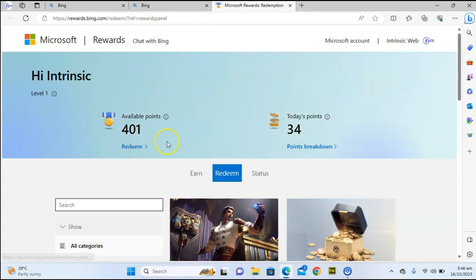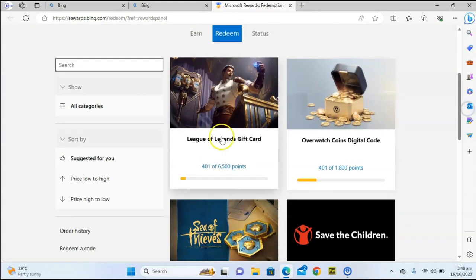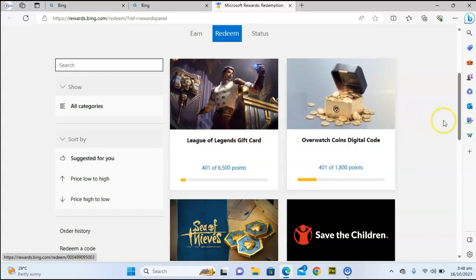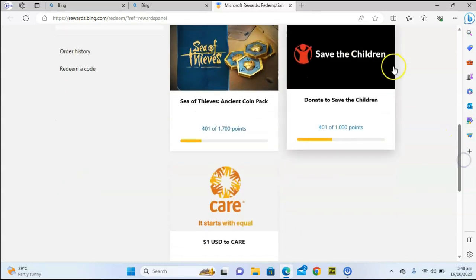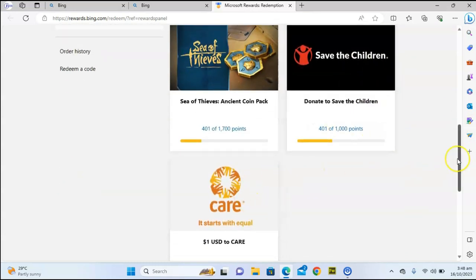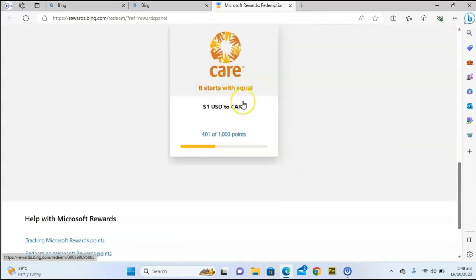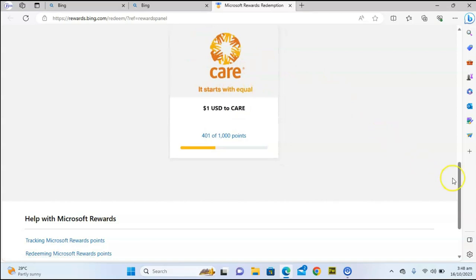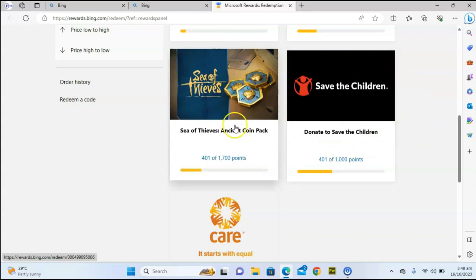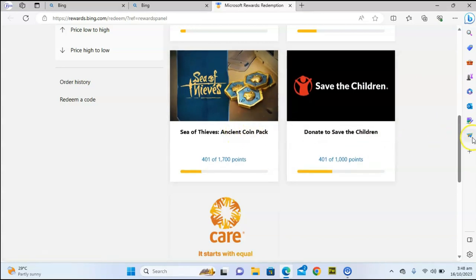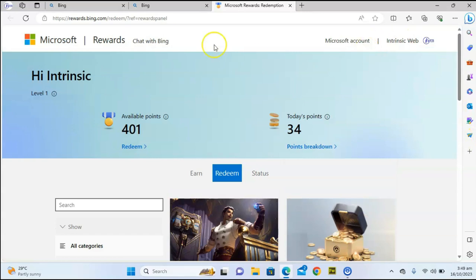This is the point I have today and this is my total points. To redeem, when you scroll down you can see what you can redeem with — if you play League of Legends you can redeem it to buy skins in the game instead of using it for cash. You can also donate your points to different platforms like Care. That is number two.